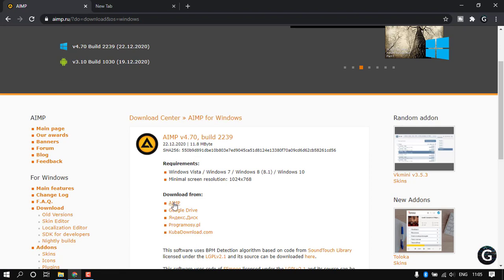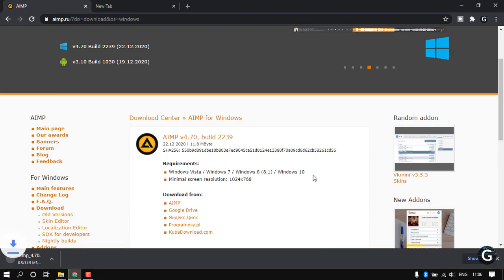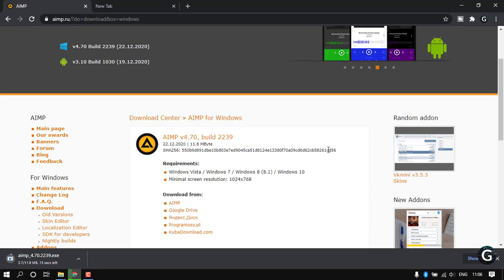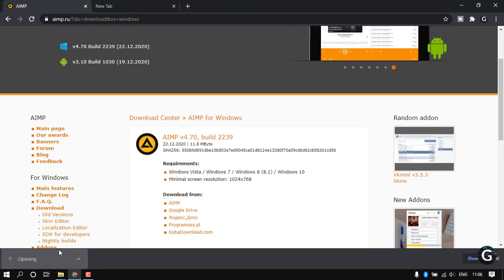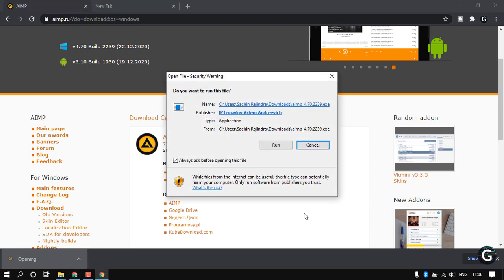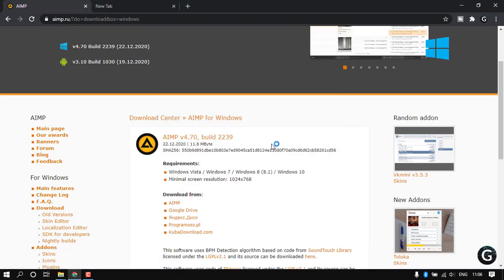Click on this. Now you can see it's downloading. Installation is very easy, like a normal software — just run this and install it.